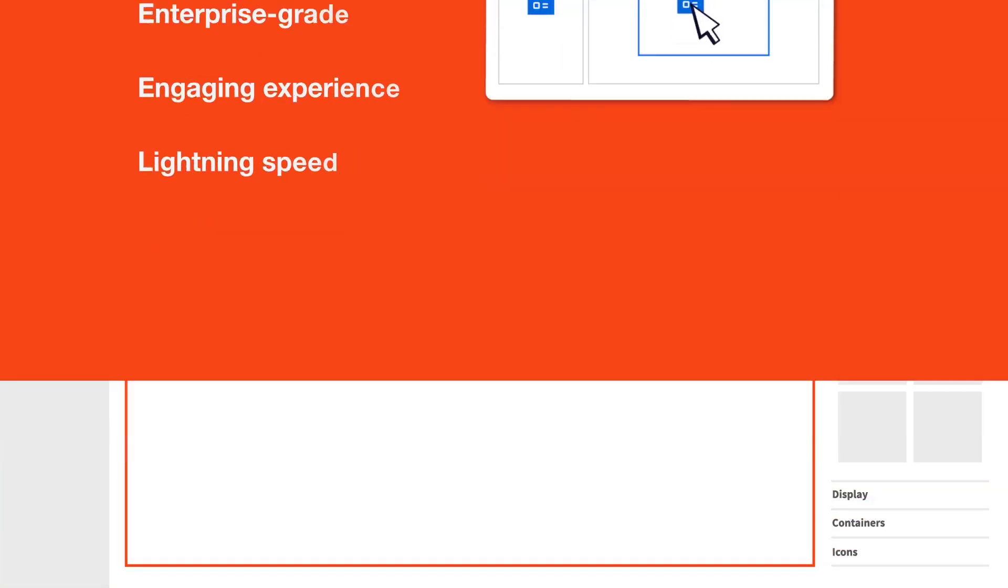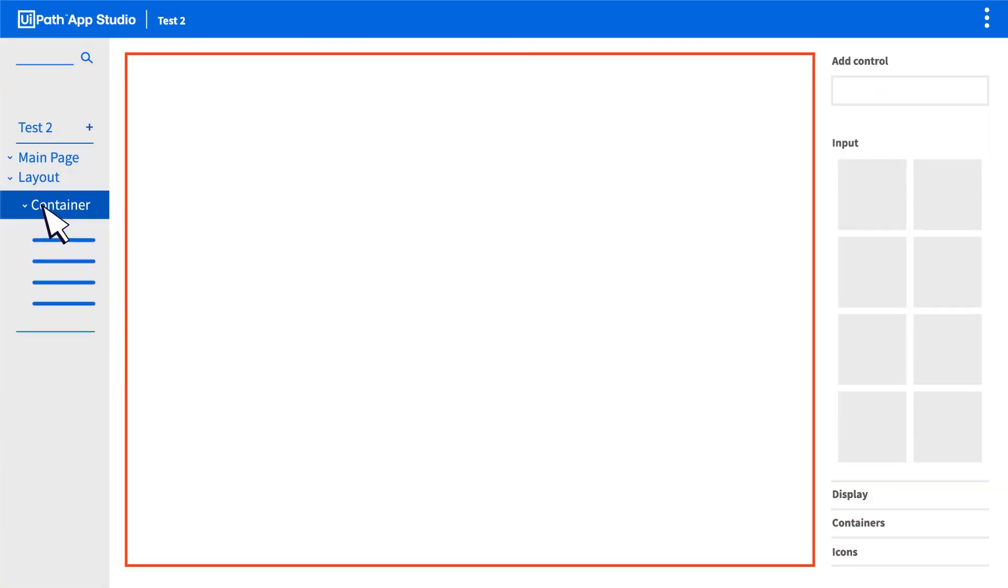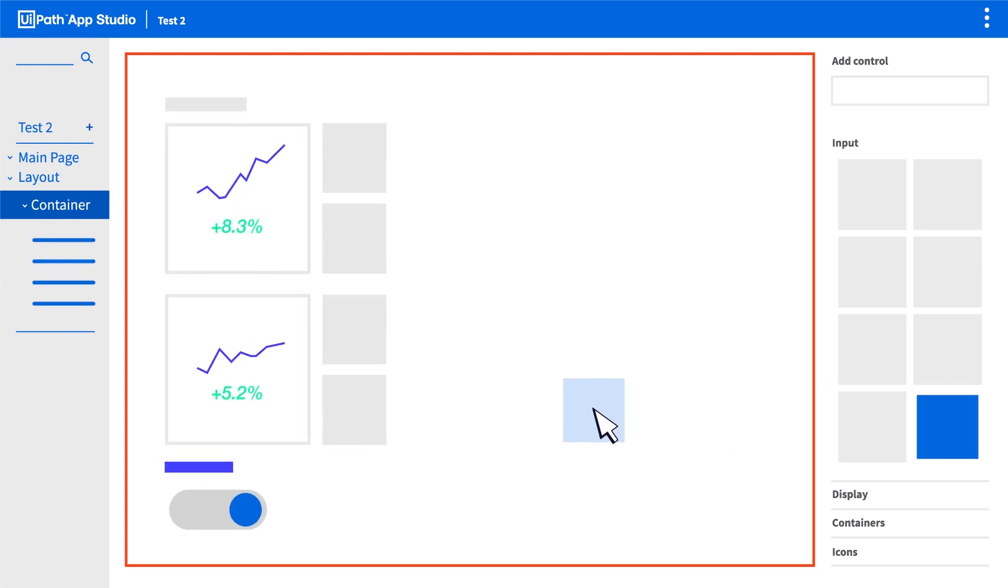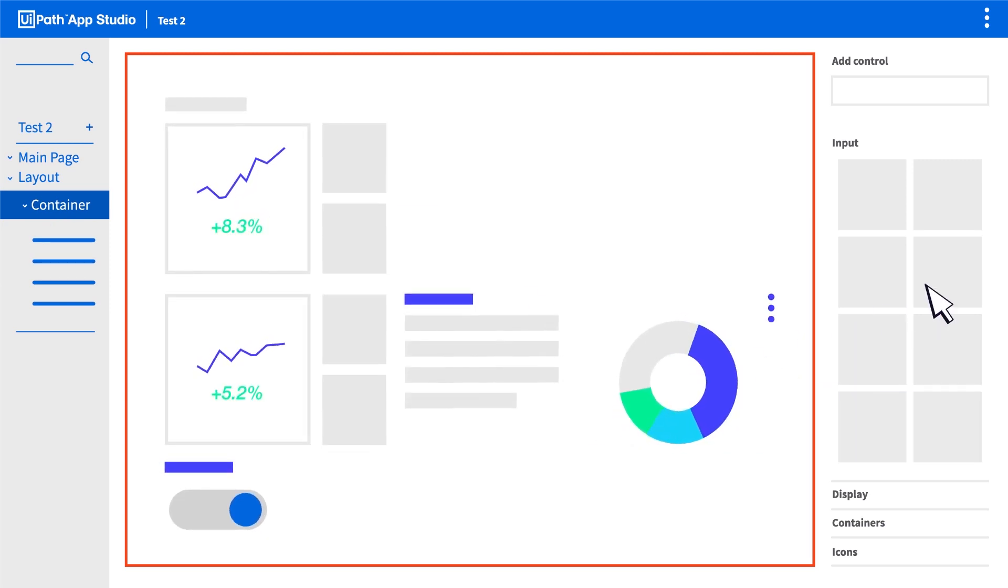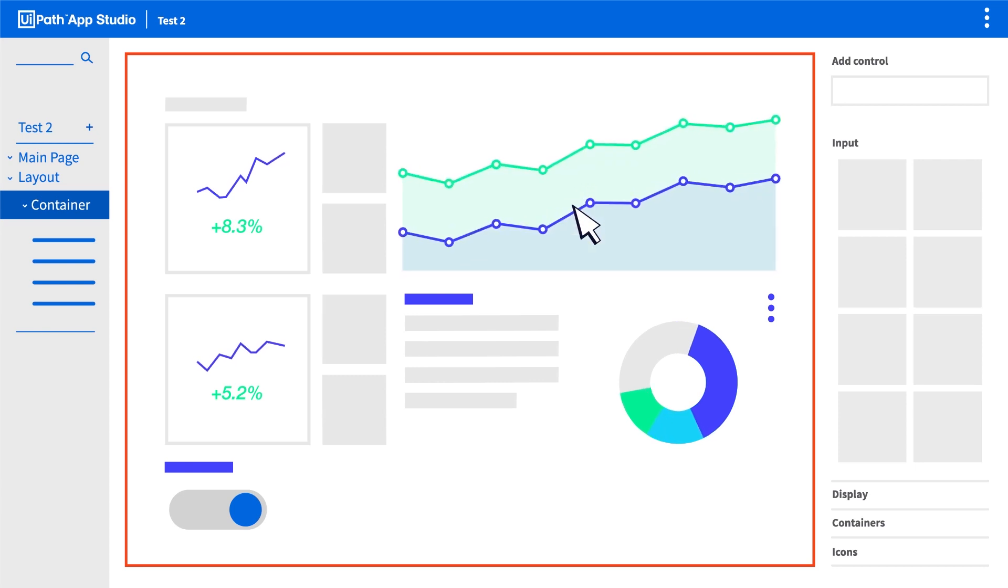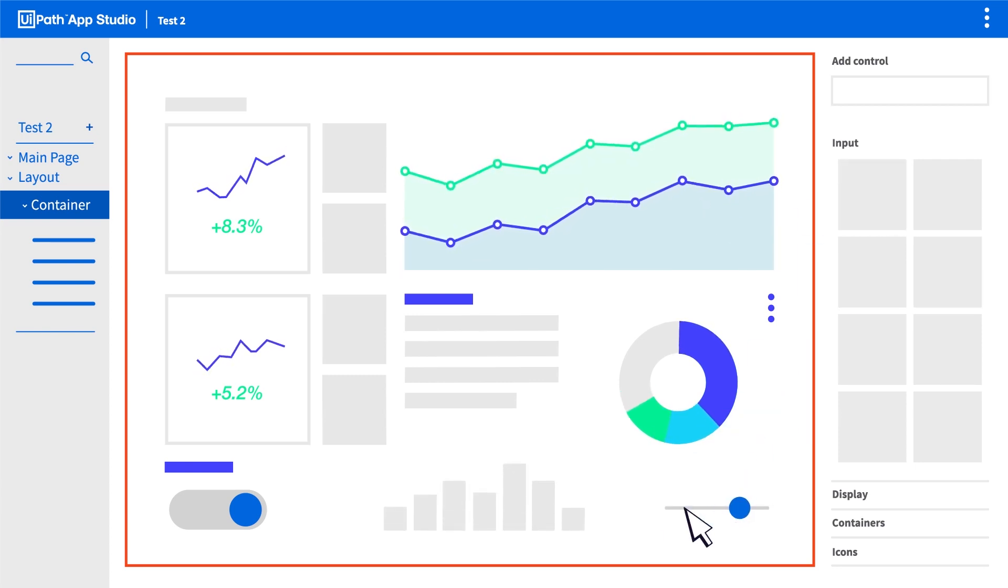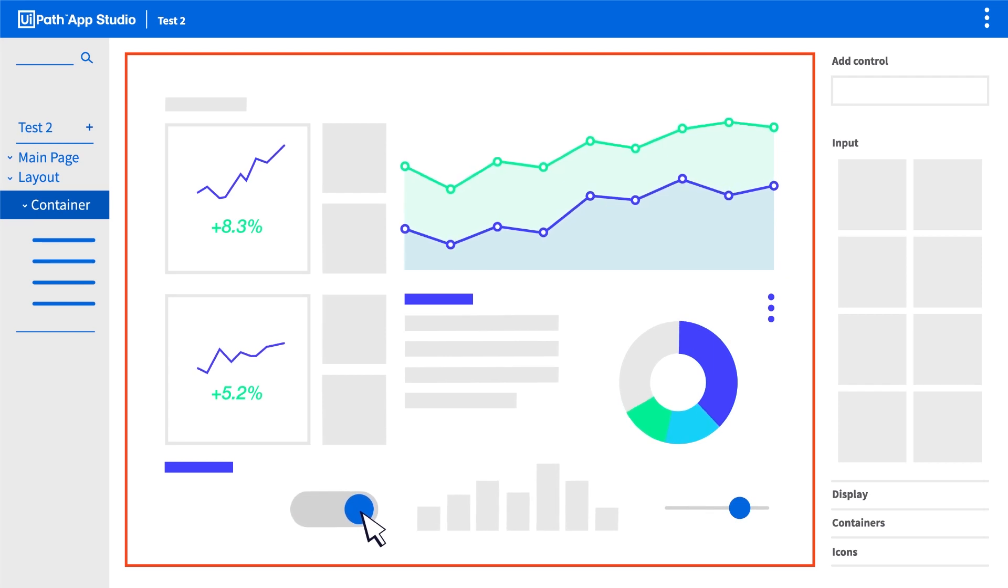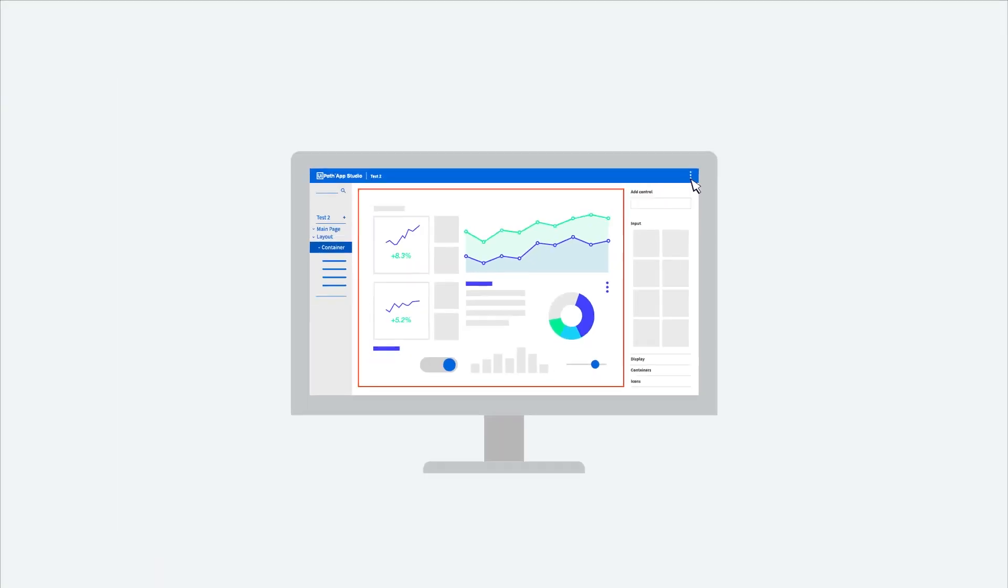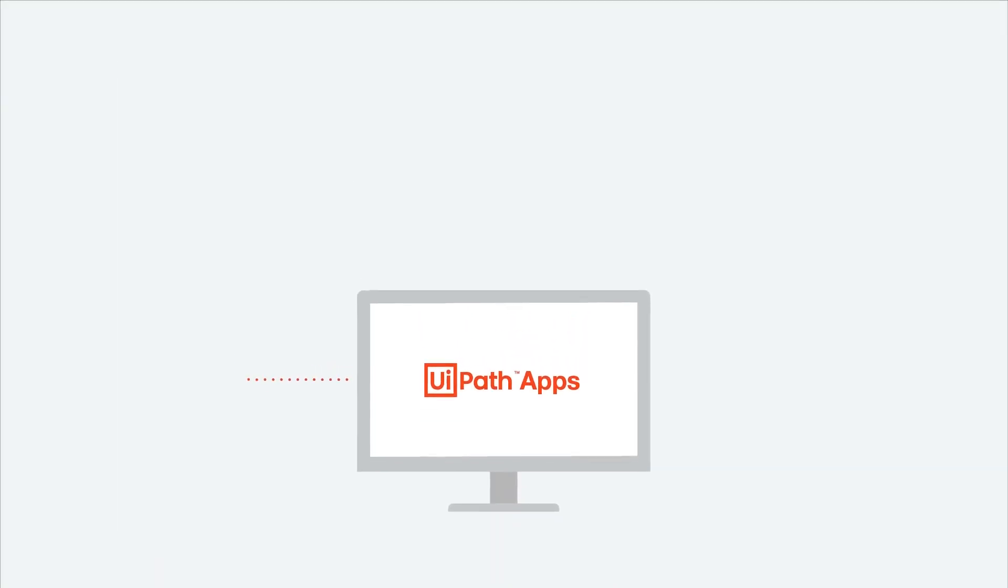The low-code design canvas lets you create amazing apps using just your browser. It has an intuitive drag-and-drop interface that guides you on how to design your apps and is powered by any combination of your company's automations.